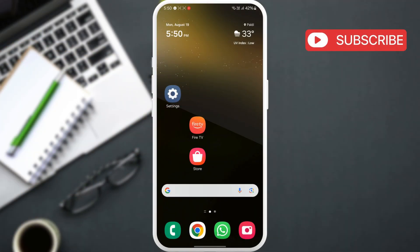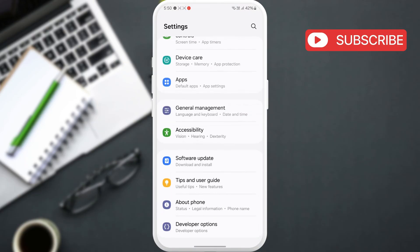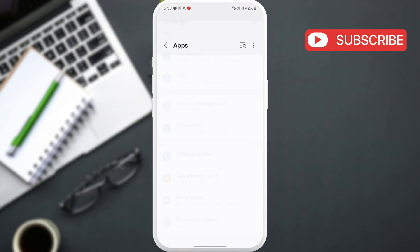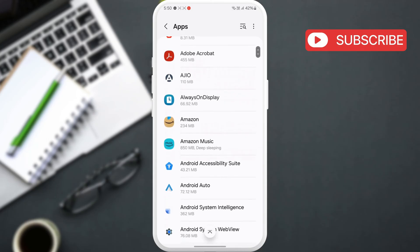Once you've identified the app, go to the settings app. Scroll down and tap on apps. Now, use the search icon to find the carrier app, then tap on it.